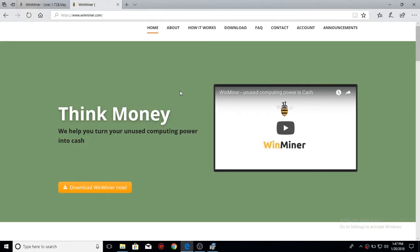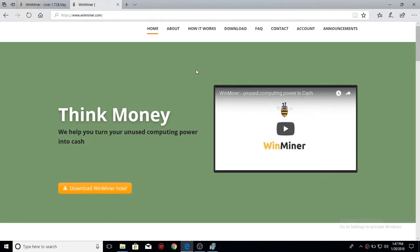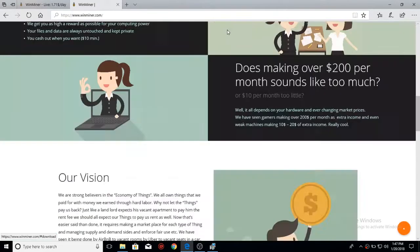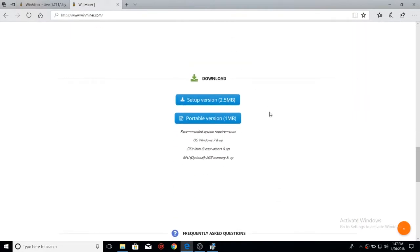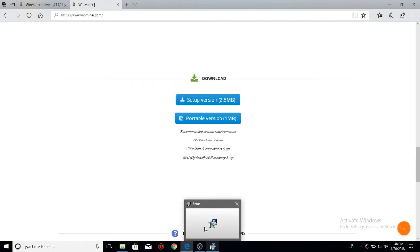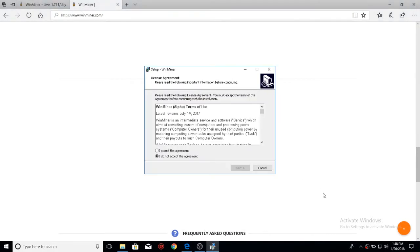If you go to the link in the description, it'll bring you to this page. After you reach that page, you're going to go over to download, and it'll scroll you down to download. After that, you're going to click the setup version, go through the setup, and after it's downloaded, you click it.